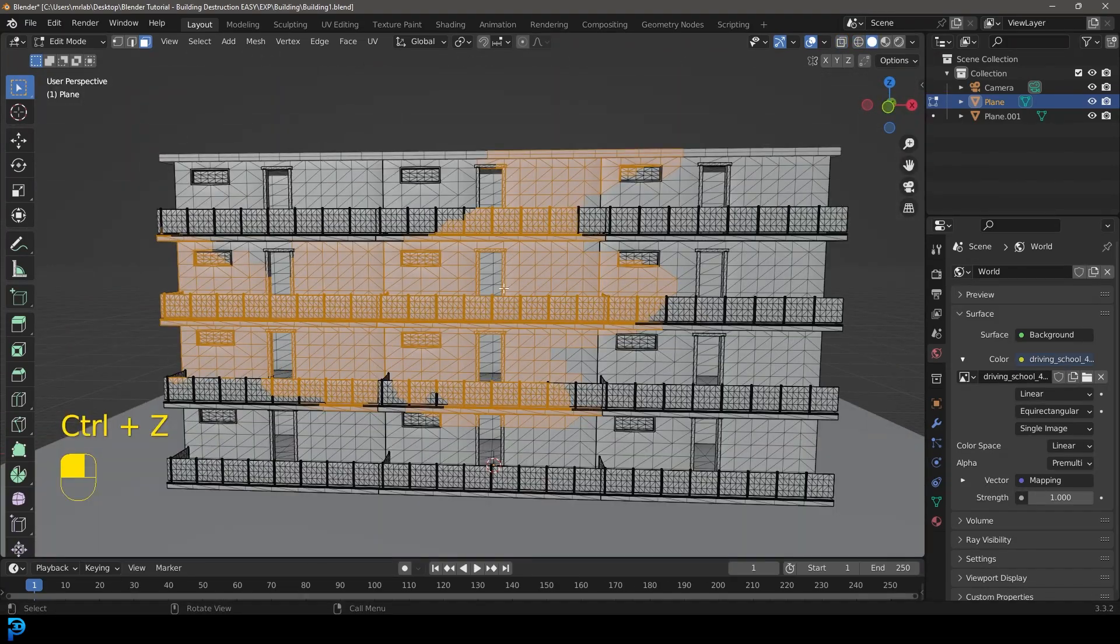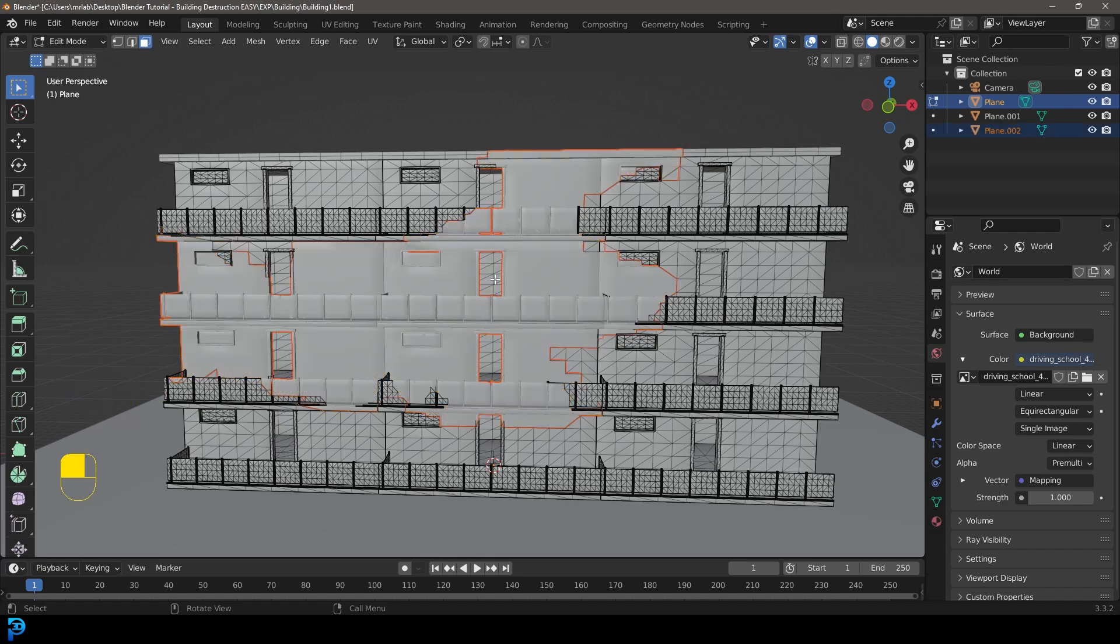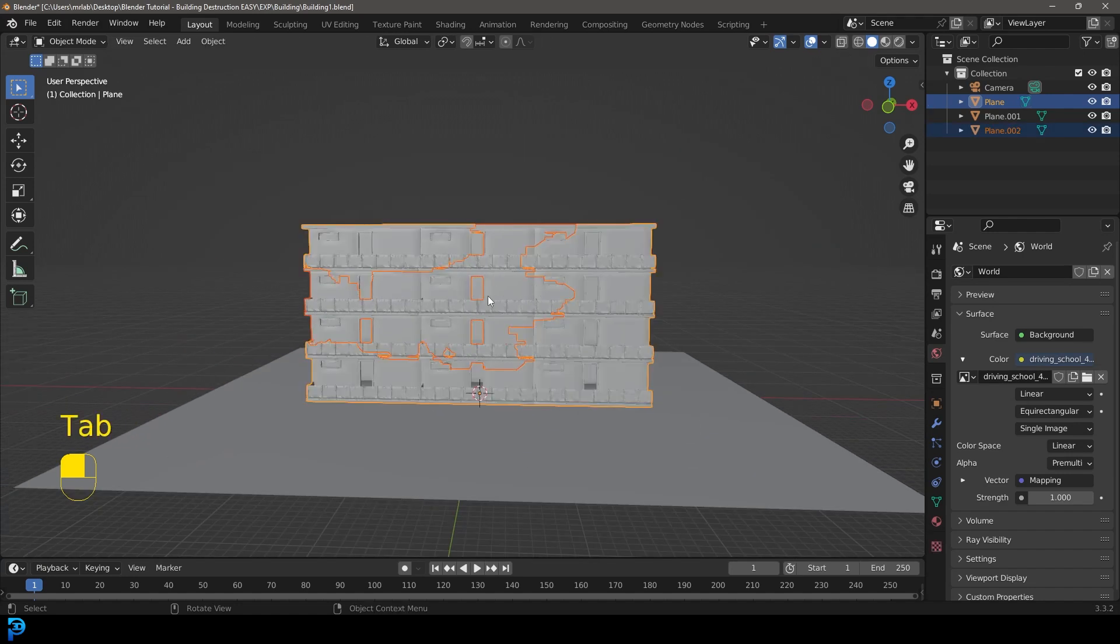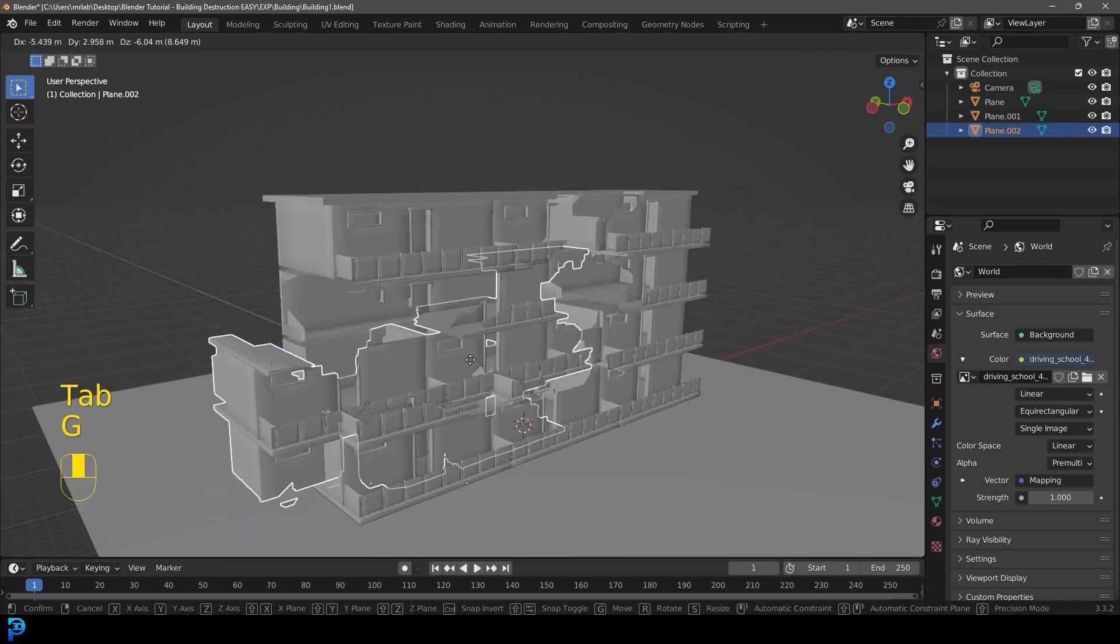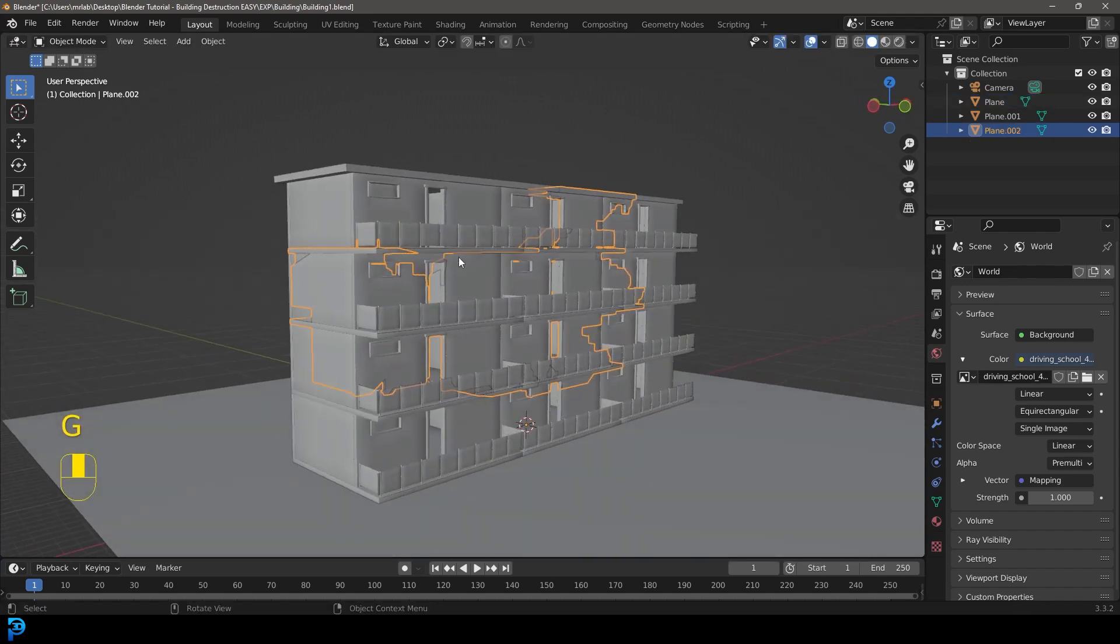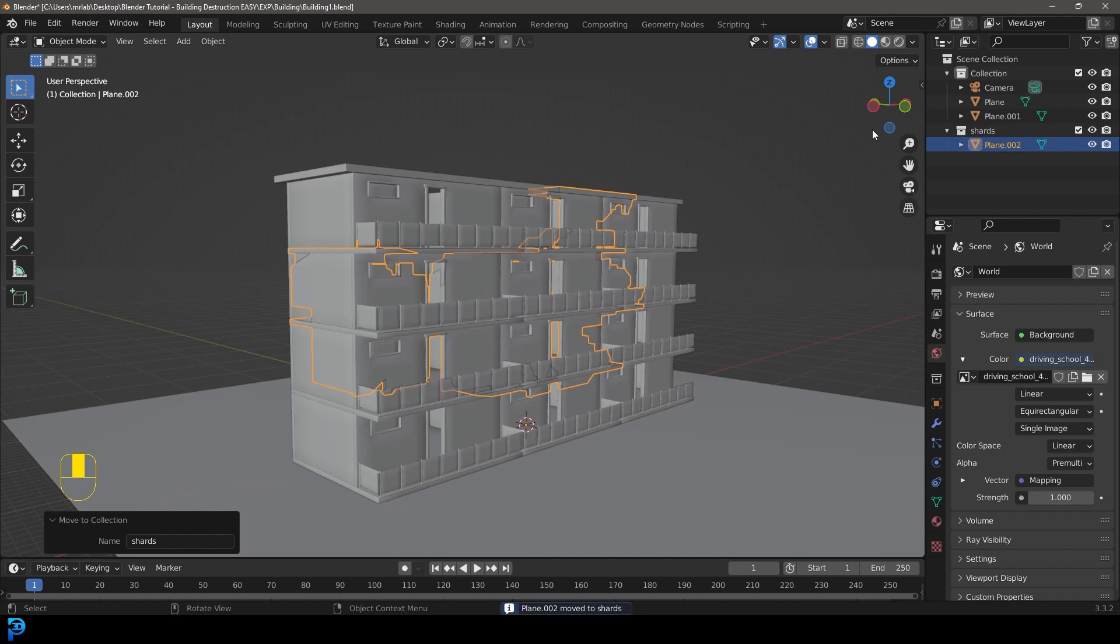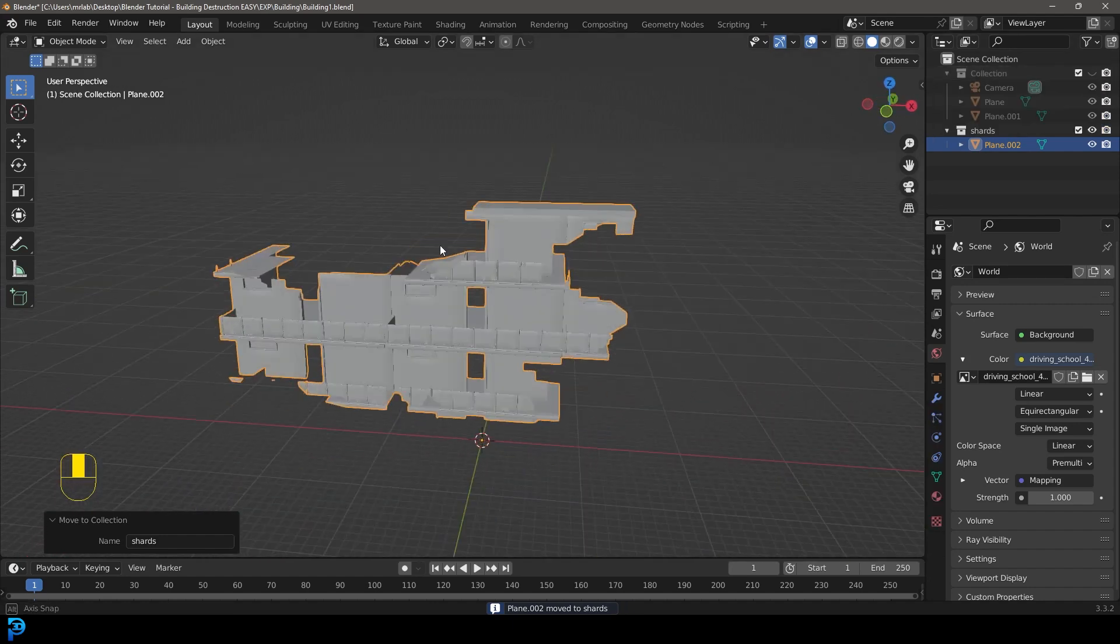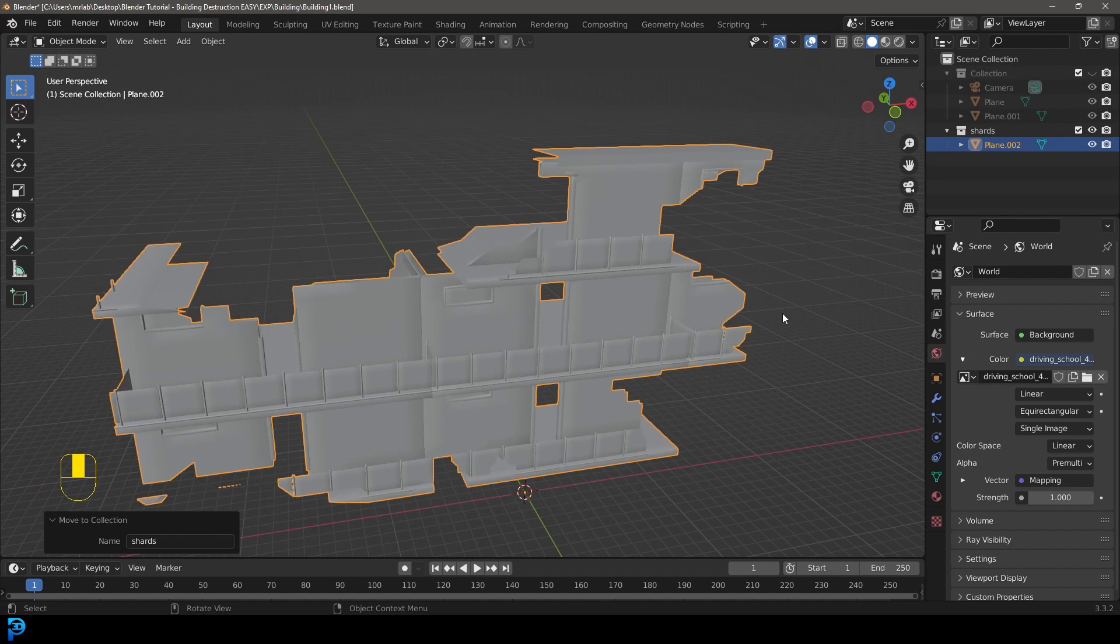So there we have a nice selection. What we're going to do is hit P, with all that selected, we're going to go separate selection, tab back out, and now we have this as a separate selection. We're going to press M, go new collection, and let's just call it shards and go OK. For now, let's just hide our main collection up here, just so we can work with this shards over here.